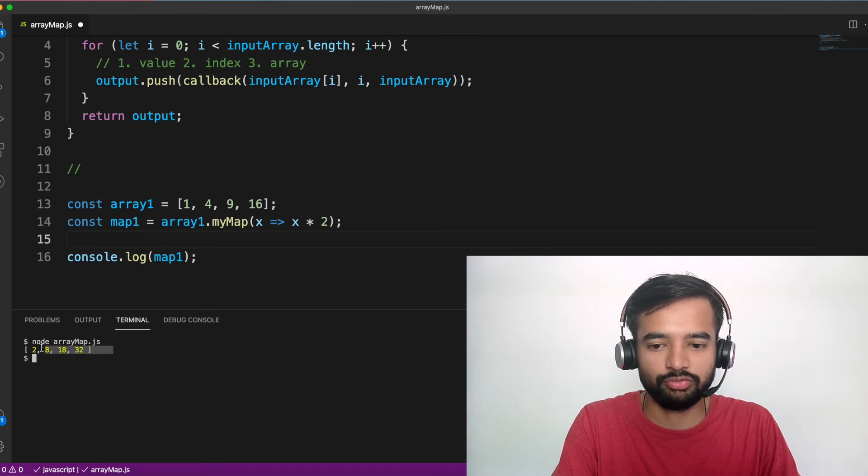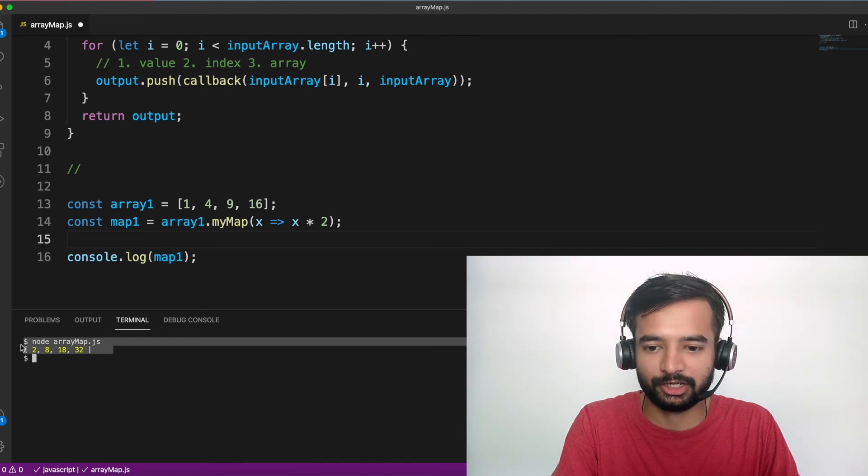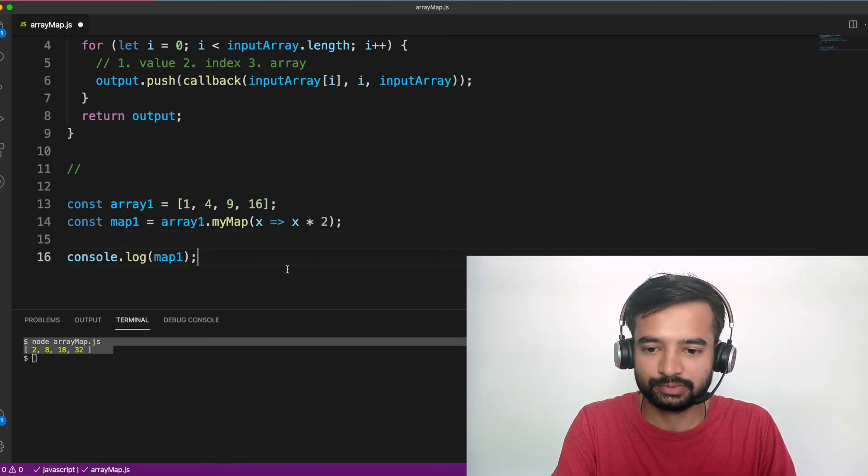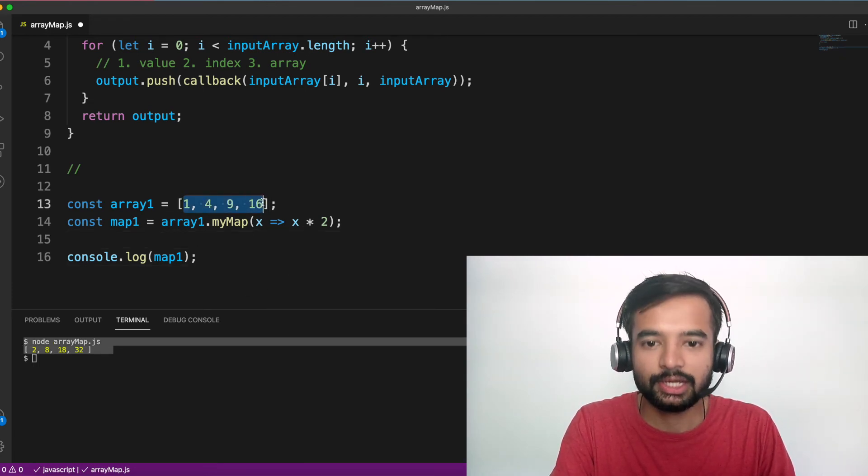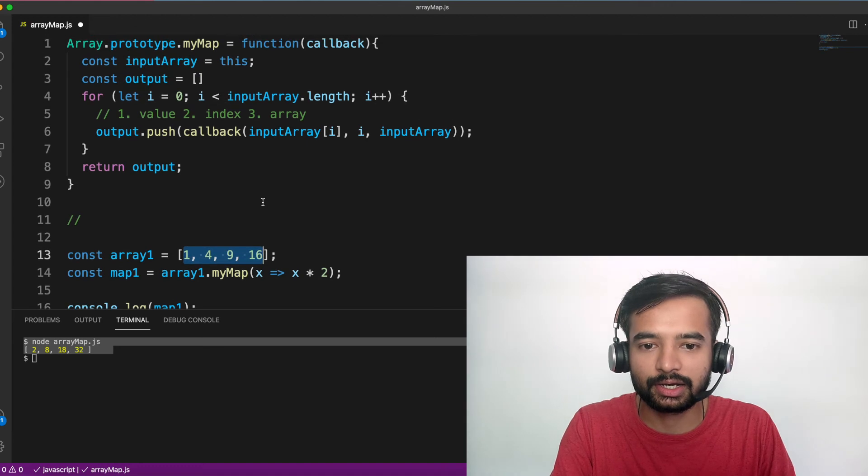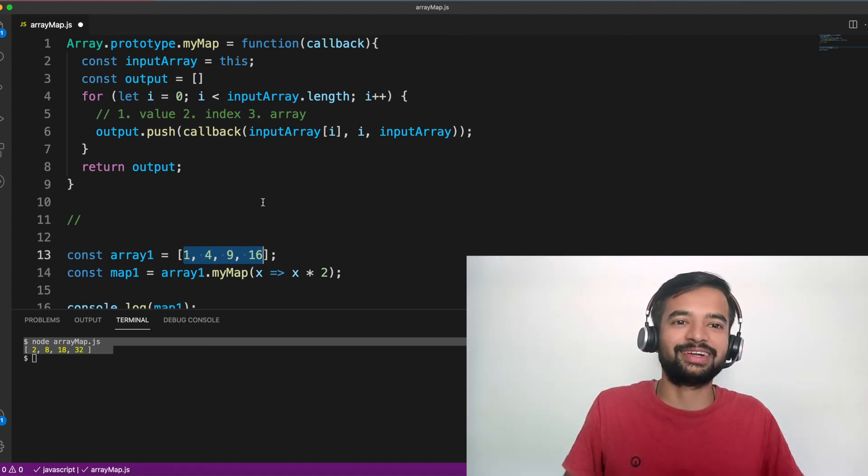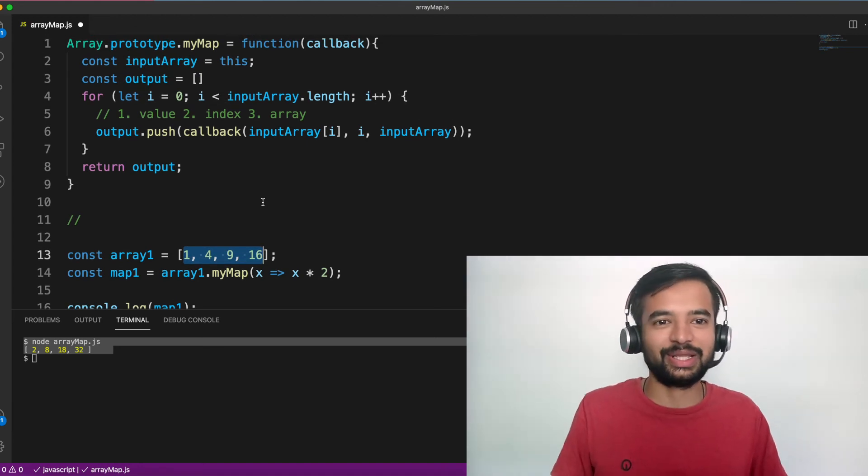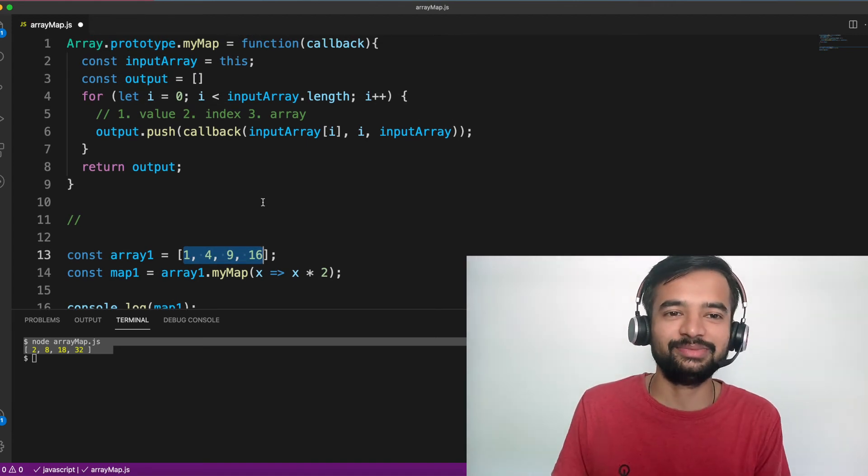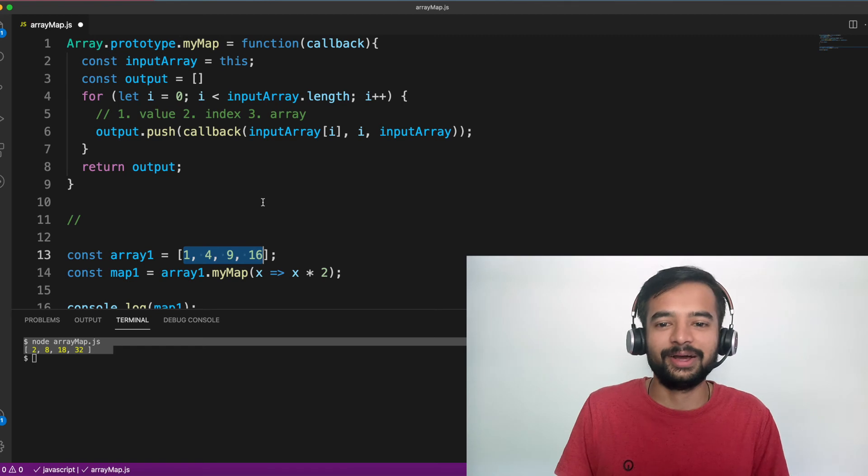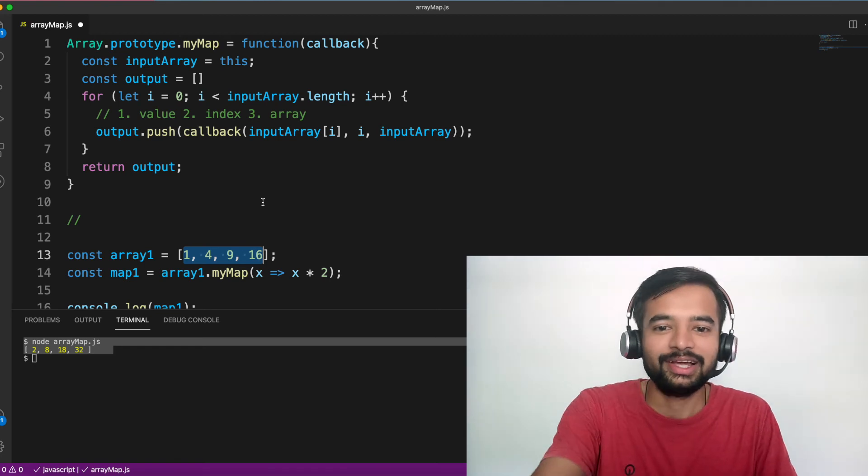It worked! 2, 4, 18 and 32. Double of these. It worked. Luckily it worked. I was not expecting it to work straight away. Luckily it worked.